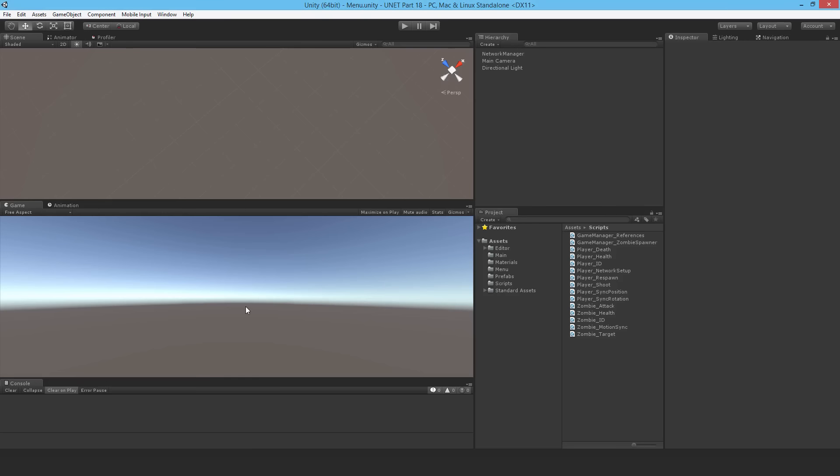Welcome to part 18 in this Unity tutorial series. In this video I'm going to spend some time fixing some problems with my code. Now that Unity 5.1 is out and the documentation is out, I've been going through it and realized that there are some fundamental problems with some of my implementation.